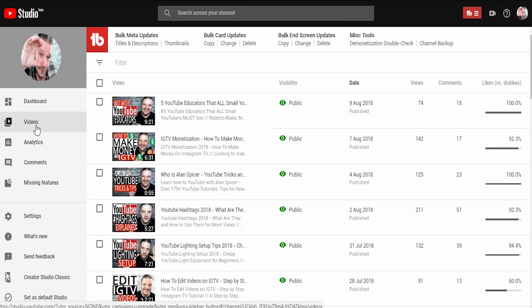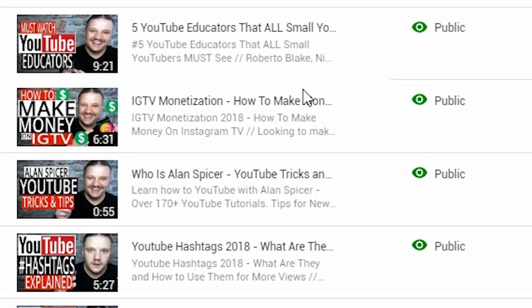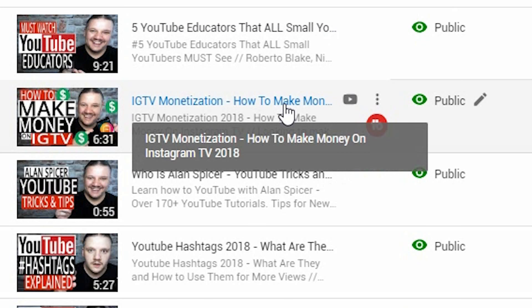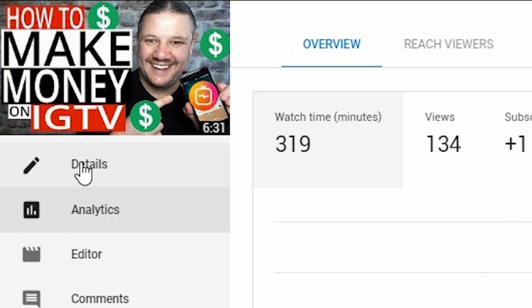It then loads your most recent videos and in my case you'll notice that I also have the TubeBuddy plugin, so I can do bulk actions and stuff like that. If you'd like to know the power of TubeBuddy there's a link in the description down below — it's a very powerful and free tool. To add a location, you click on the video of choice; in this case I'm going to do it to the IGTV monetization video. You click on the title and it will load into its analytics where you can see its watch time and its views.